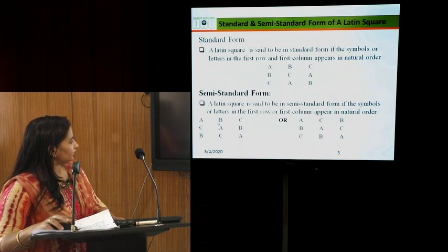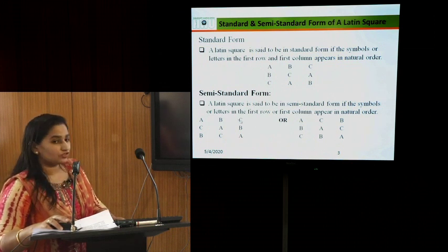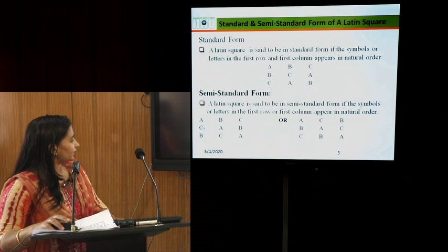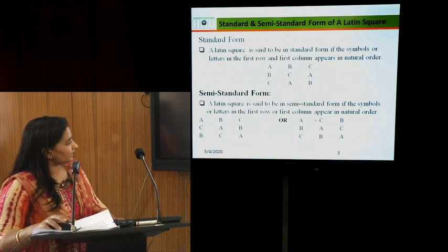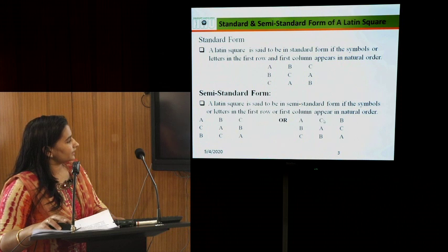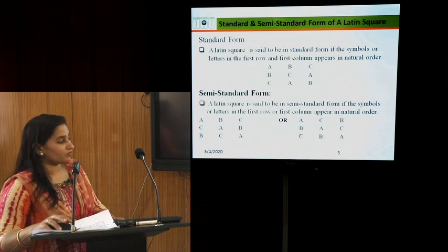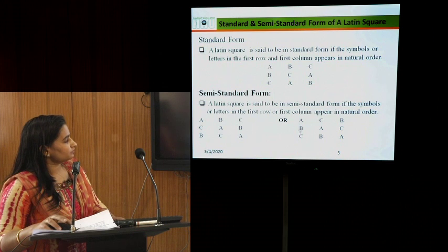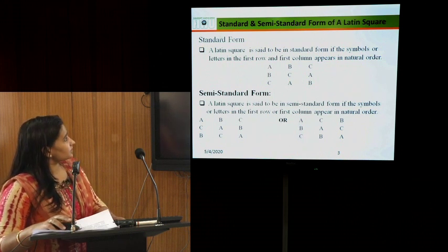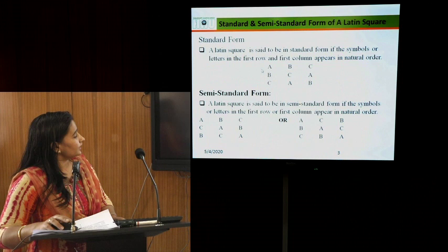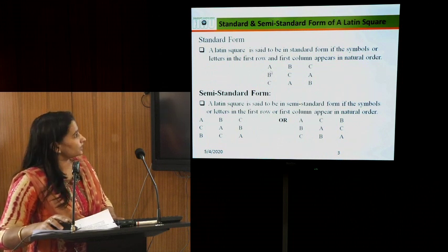A Latin square is in semi-standard form if the symbols in the first row or first column appear in natural order — but not necessarily both. For example, treatments A, B, C may appear in natural order in the first row but not column-wise, or vice versa. The difference is that standard form requires natural order in both row-wise and column-wise directions.